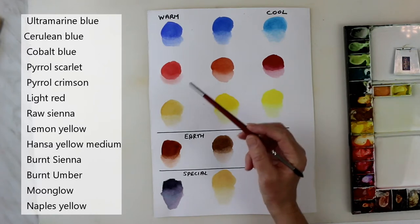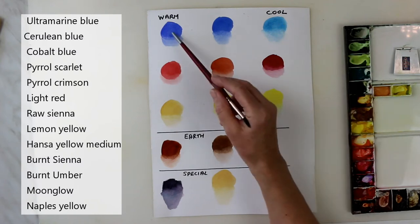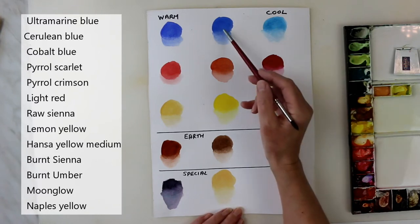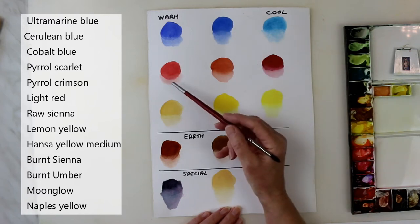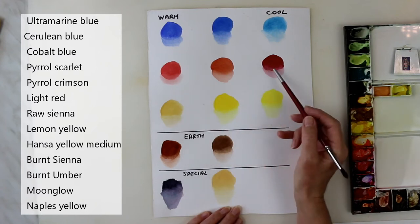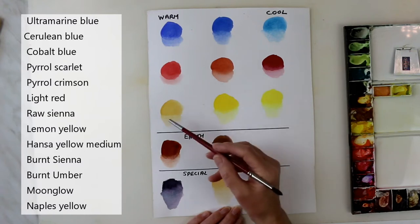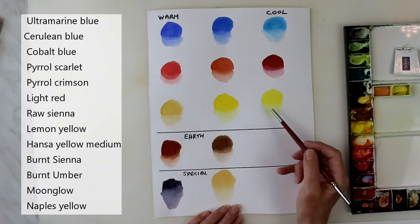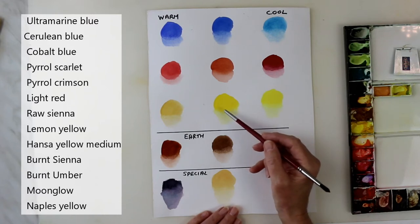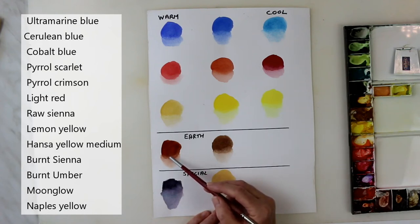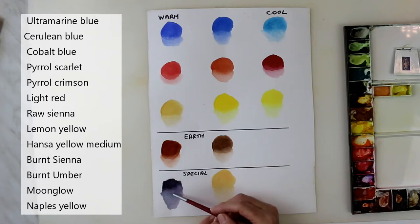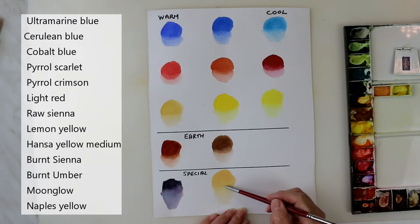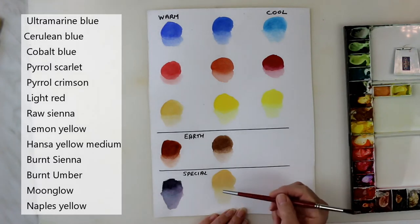So, my basic palette is ultramarine blue for my warm blue and cerulean blue for my cool blue and my one in the middle is cobalt. Then down to the reds I've got pyrrole scarlet and pyrrole crimson as my cool one and then I've got light red in the middle. For my warm yellow I've got raw sienna, for my cool yellow I've got lemon yellow and my one in the middle, my neutral one, is Hansa yellow medium. For my earth colors I've got burnt sienna and burnt umber and for my special occasion ones I've got a beautiful color that's made by Daniel Smith called Moonglow and I've also got Naples yellow. Now, Naples yellow has got a special characteristic about it that I will tell you a little later on.